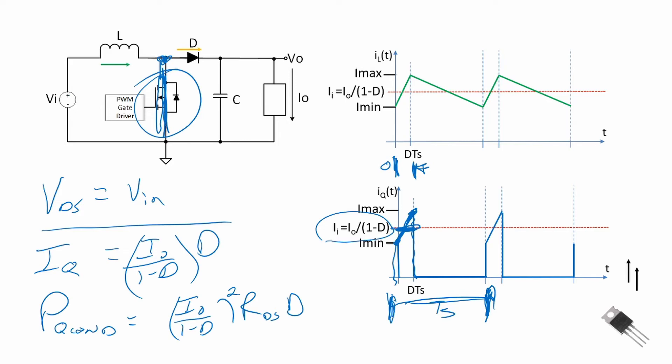The switching loss is the same for any switching device — it accounts for power loss during turn-on and turn-off transitions. This has been covered in detail in previous videos.